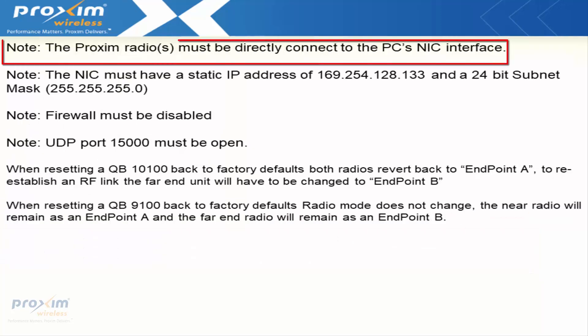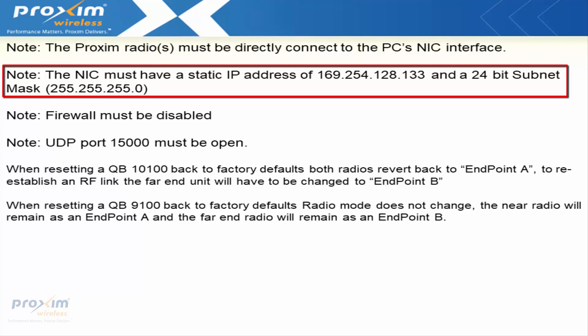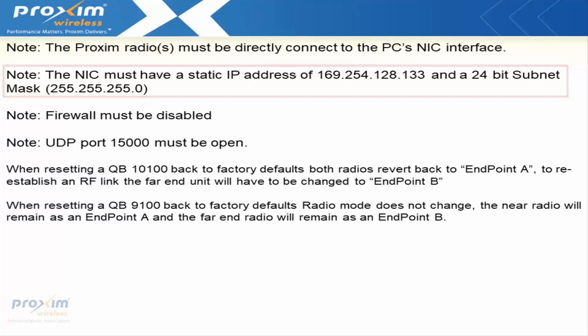A few more notes. The Proxim radios must be directly connected to the PC's NIC interface. It cannot be connected to a switch, to a router, or anything like that. If you do have it connected to a switch or router, the function is not going to work. Also, the NIC must have a static IP address of 169.254.128.133 with a 24-bit subnet mask, 255.255.255.0.